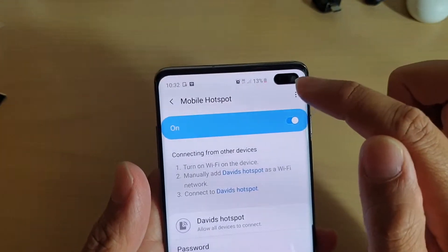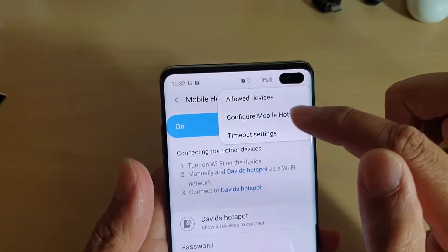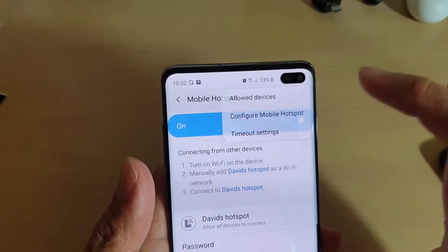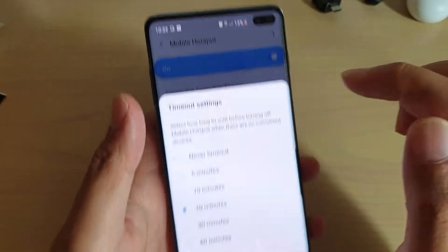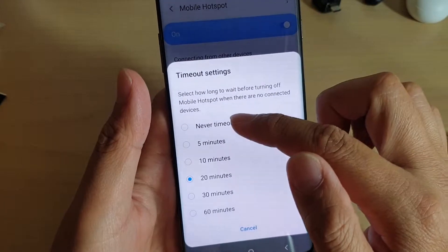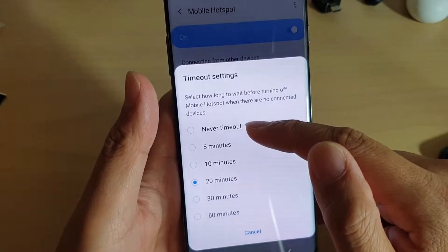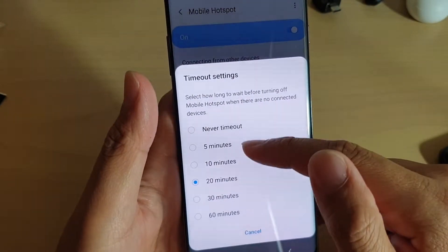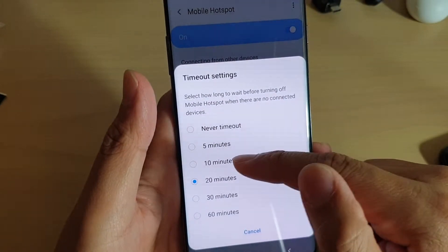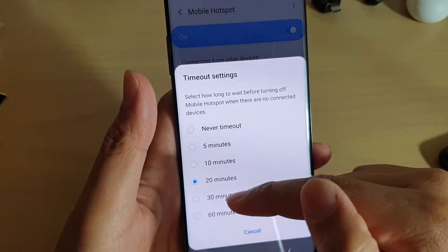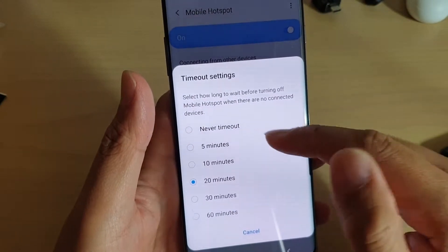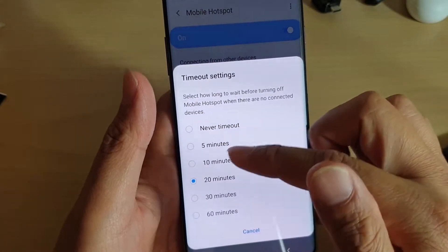Tap on the menu key at the top here and choose Timeout settings. Then from the list, you can choose either Never Timeout, or 5, 10, 20, 30, or 60 minutes. So make your selection.